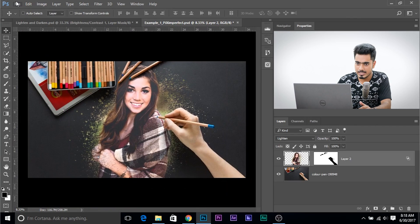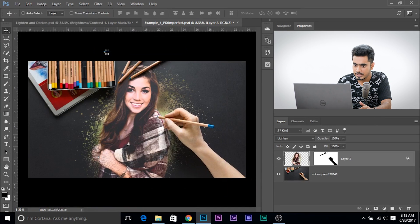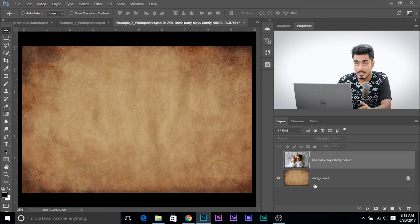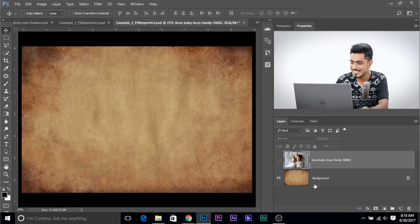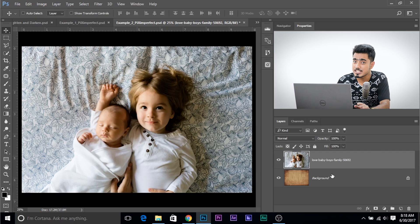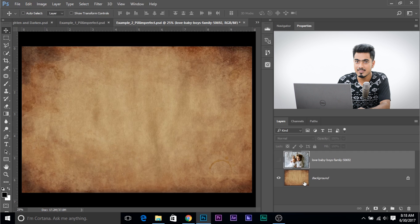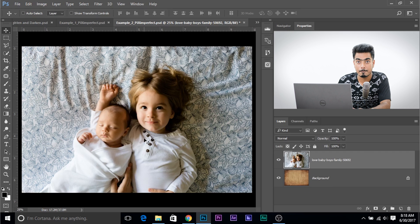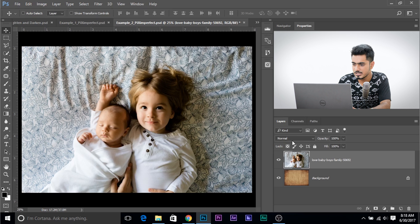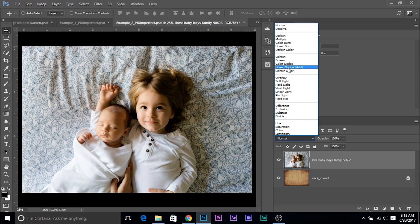The next example — let's go ahead and import example number two. We just have a background texture layer, and above it we have two little kids. We want this to be imprinted on this paper, and this time we're choosing differently because this paper is lighter. We want just the darker areas to show up, and any area which is lighter than this paper needs to disappear. So let's simply change the blend mode of this layer to Darken.